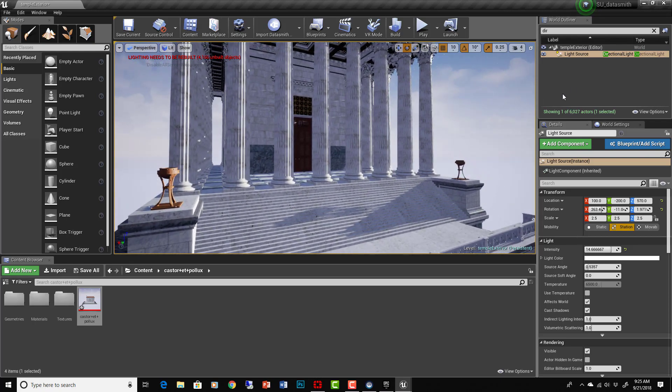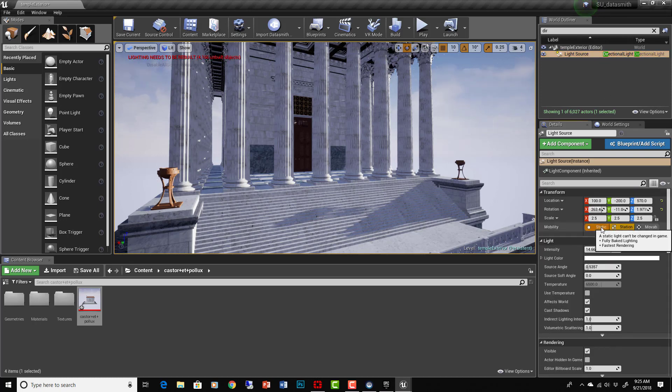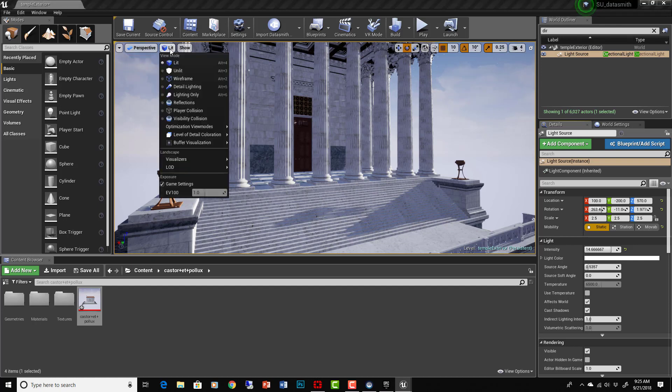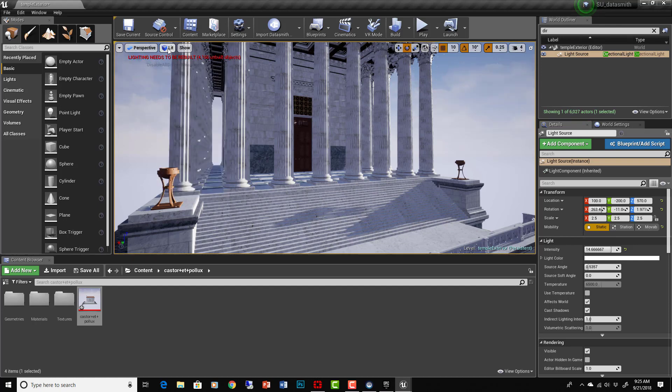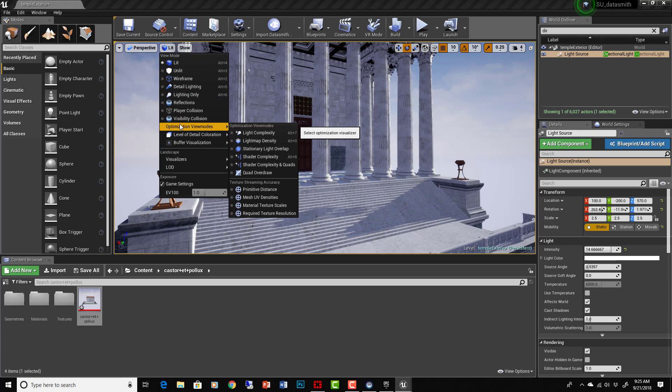What we want to do is change the light source to static. If we want, it's going to be baked in but I'm okay with that. If we're doing a light bake we need to make sure all our lightmap settings are very good. The best way to do that is going where it says Lit right here, click on it, go to Optimization View Modes and go to Lightmap Density.